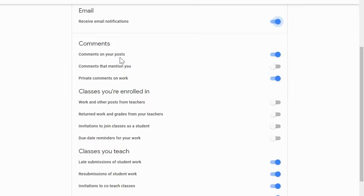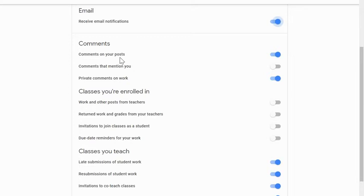Work and other posts from the teacher. So anytime the teacher posts something in the class, the student would get an email. Returned work with grades from your teacher. If you are ever engaged in any sort of digital learning opportunity where the platform being used is Classroom, you might want to know when your instructor has returned something for you or given you a grade on something.